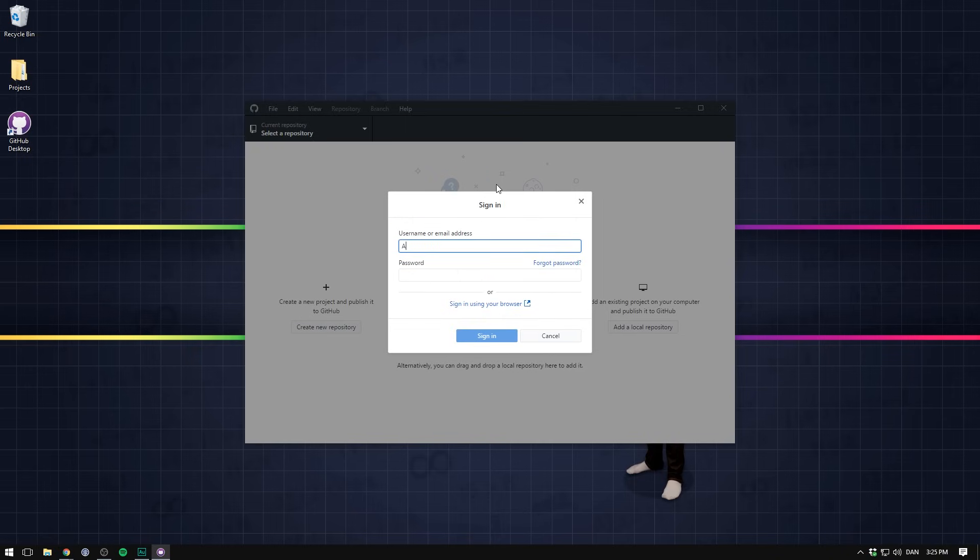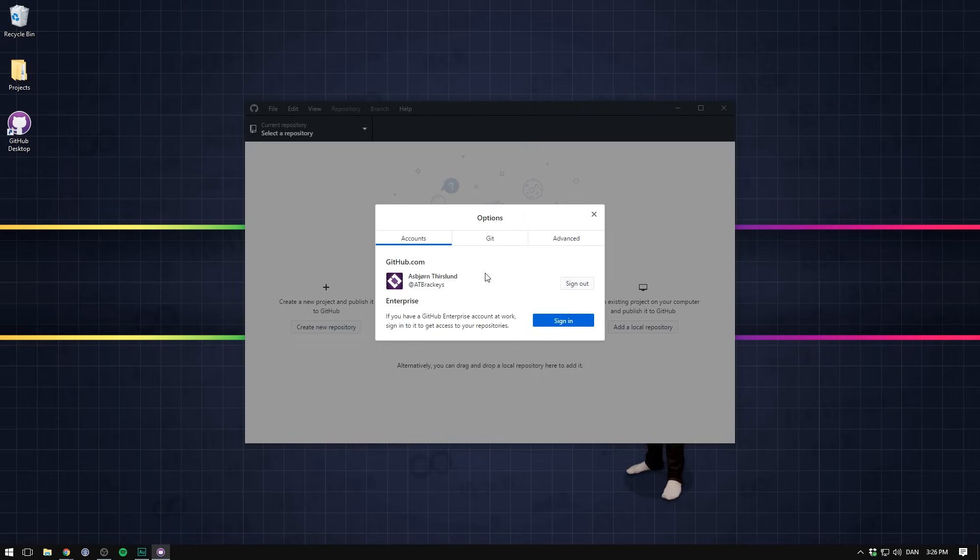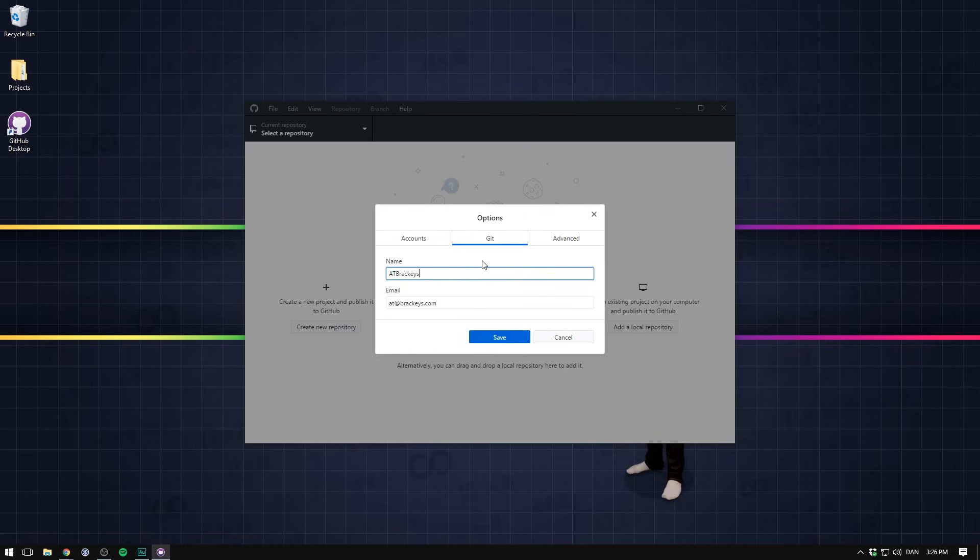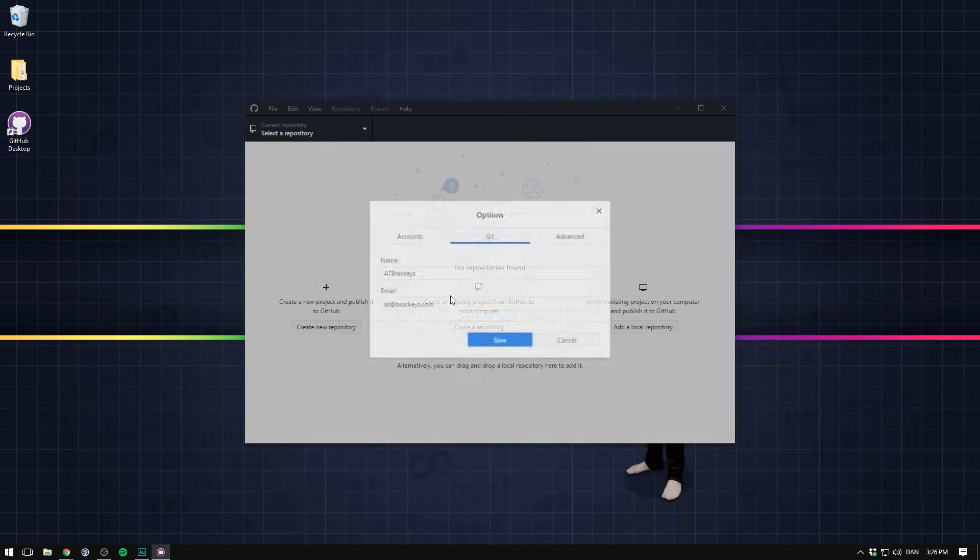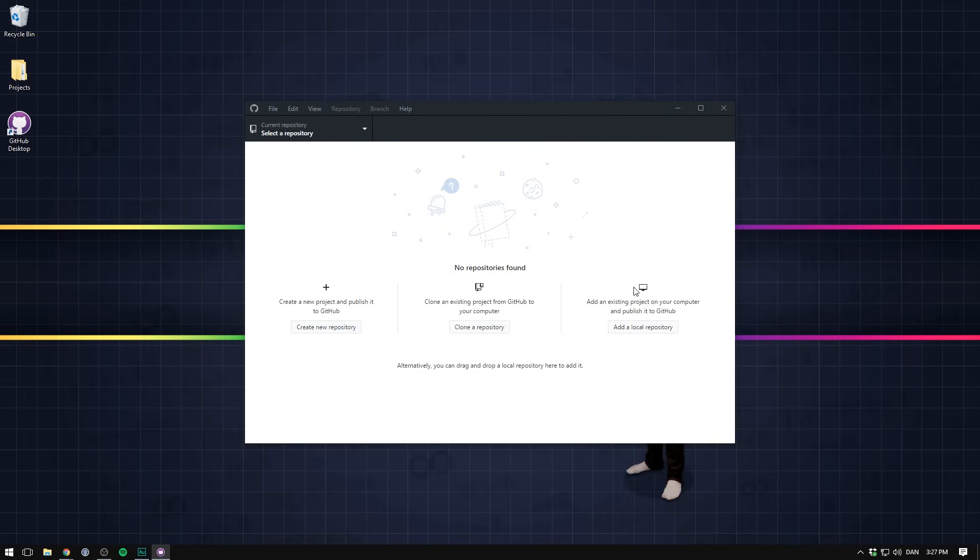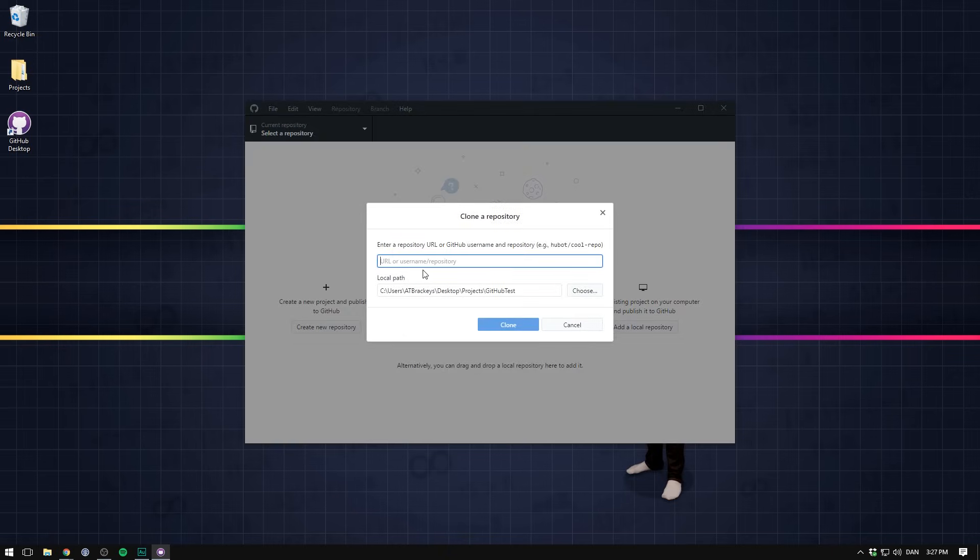Here you can sign in to a github account. I'm going to sign in here. And you can also go under git to fill out your name and mail. Let's save that. And now we have three options. We can create a new repository locally. We can clone an existing one from github. Or you can add a local repository that you might have lying around.